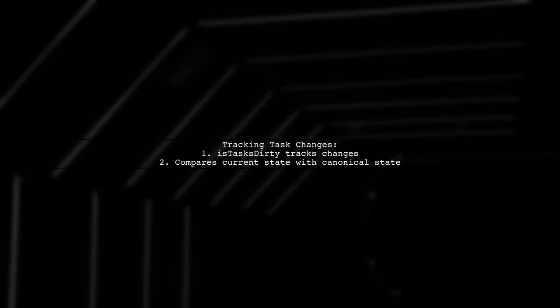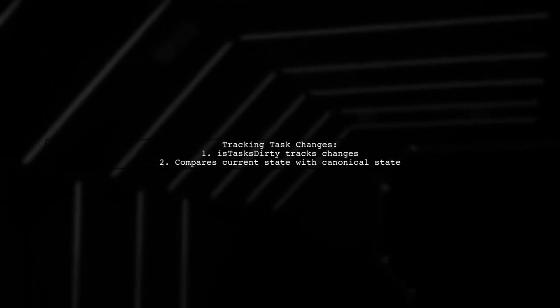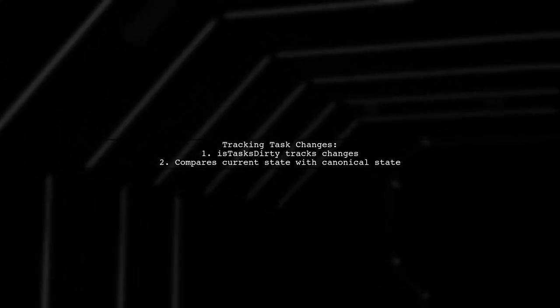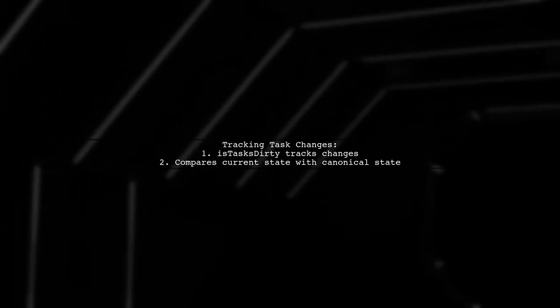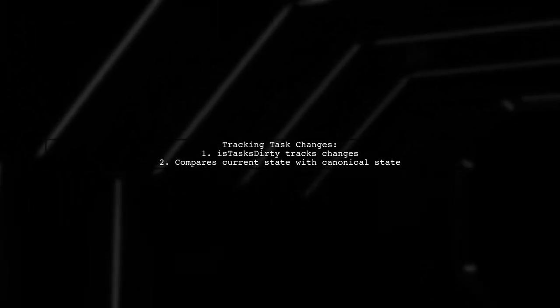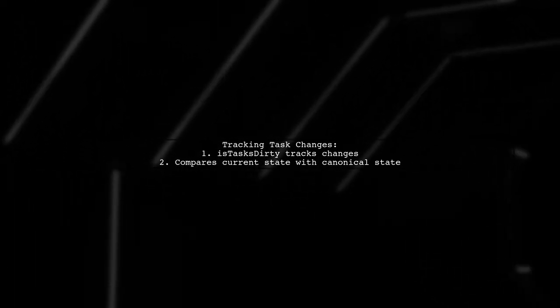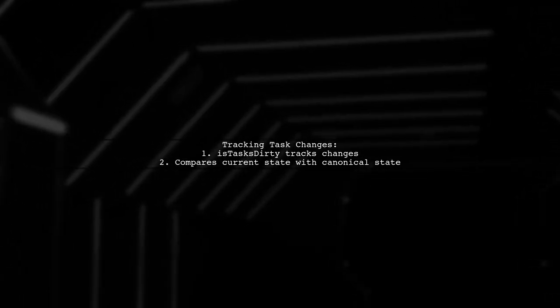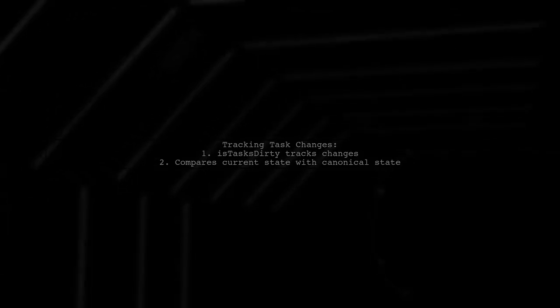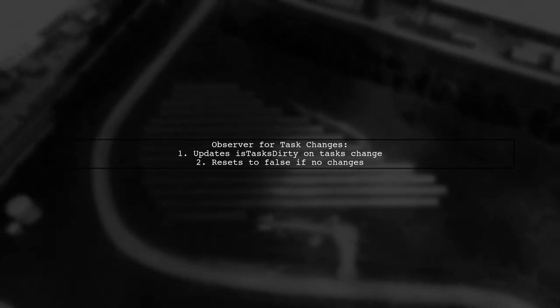The IsTasksDirty property tracks changes in the tasks array. If the current state of tasks differs from its canonical state, IsTasksDirty is set to true. When the tasks array changes, an observer updates IsTasksDirty accordingly. If the tasks remain the same, IsTasksDirty resets to false.